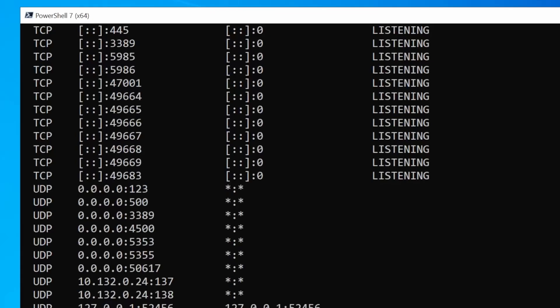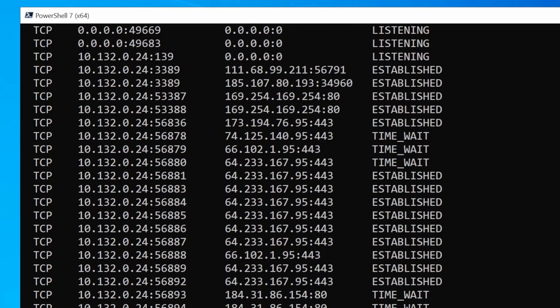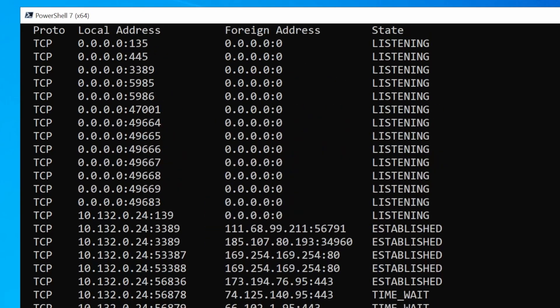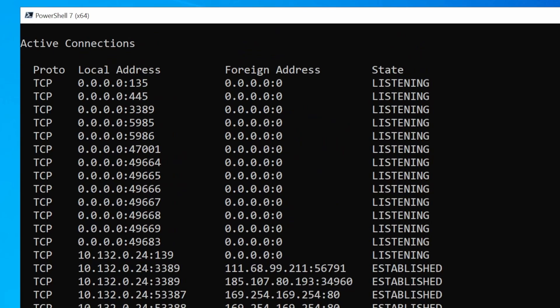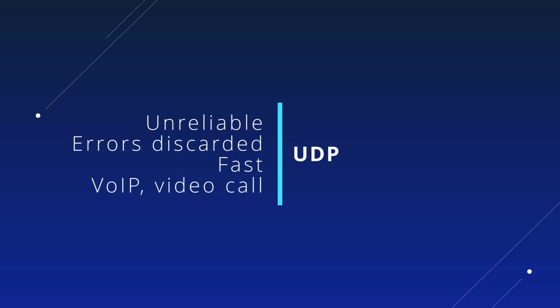Almost all connections for these applications or services will use either TCP or UDP protocols, and which one to use is defined by the application. In short, when an application uses TCP, the connection is reliable because checks are in place to ensure data is sent correctly — TCP is used for web browsing, email, or file transfer. UDP is unreliable but faster, used for example in VoIP or video calls where you don't mind a small glitch.